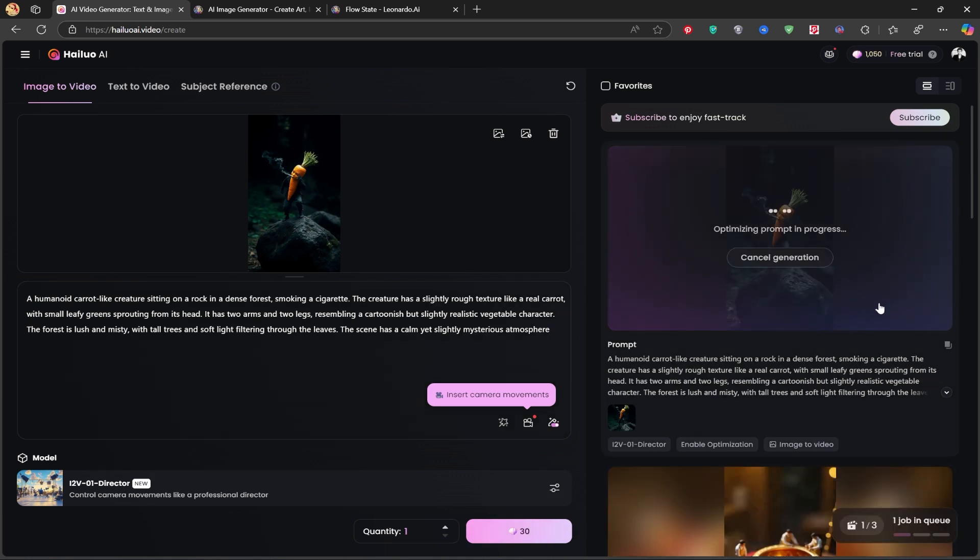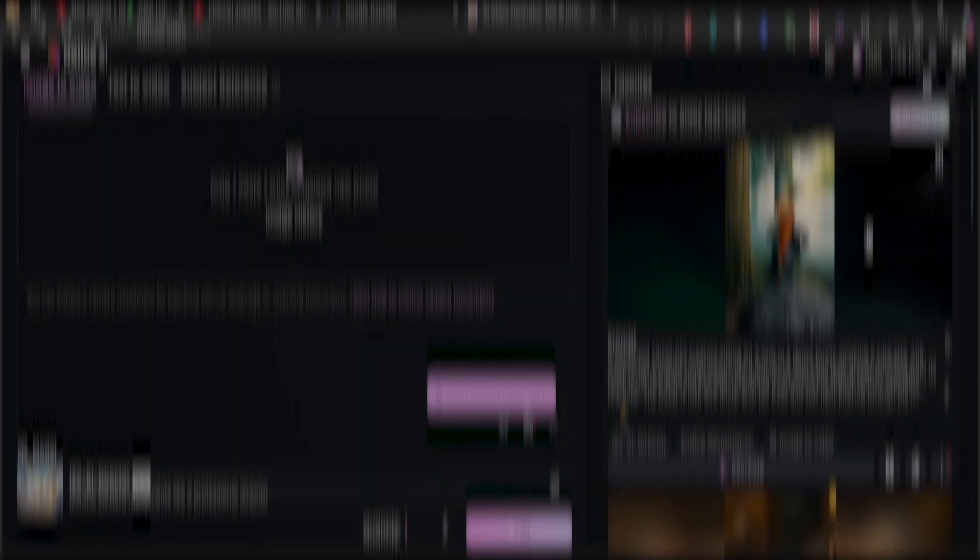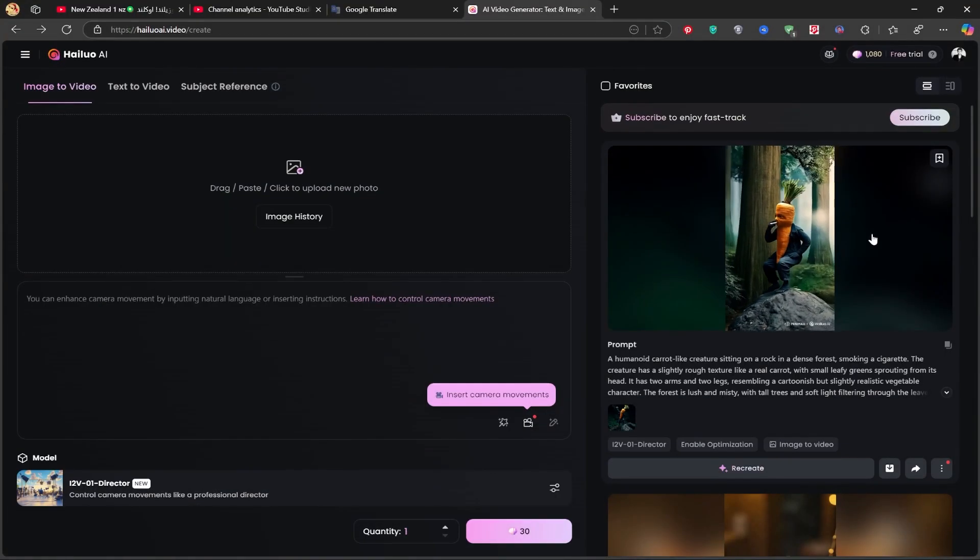Now we just wait while the AI processes our image and turns it into a stunning video. And it's done.